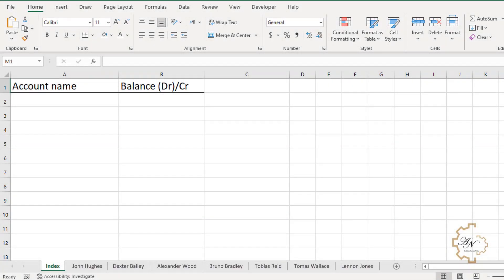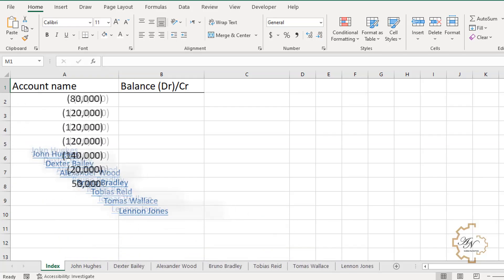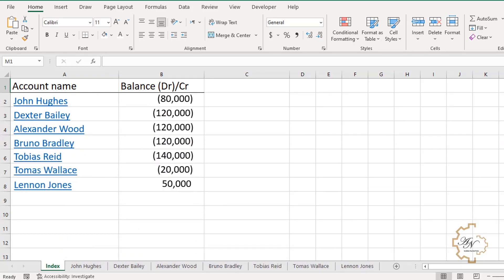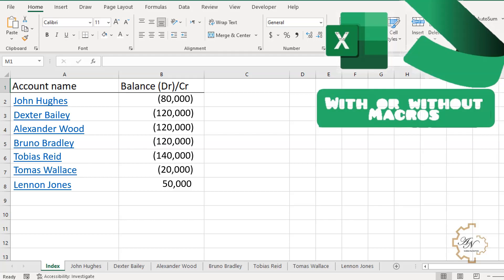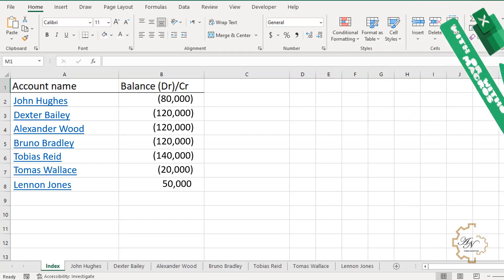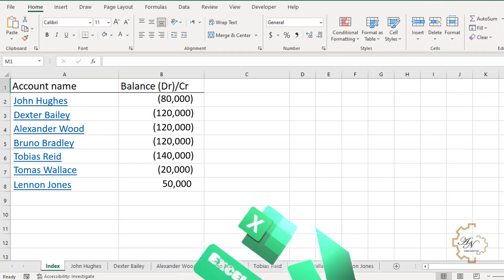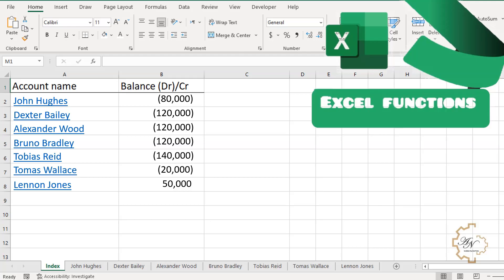Hello, a lot of videos and websites talked about how to list sheet names in a range of cells with or without macros. I'll give you a new way that no one talked about by only using Excel functions.